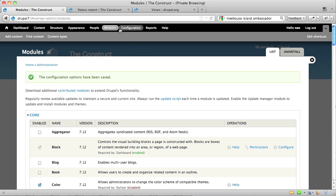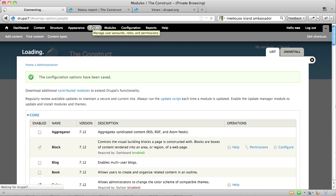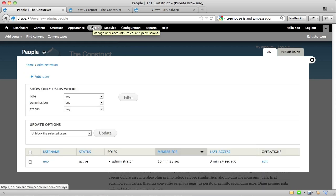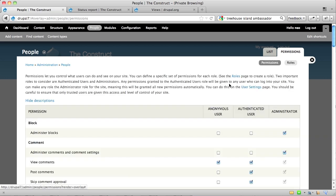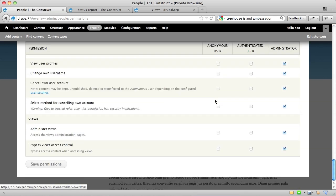Okay, now that that's done, I want to go ahead and make sure that I have given my administrators the proper permissions to administer whatever it is they need to do with Views. And the basic ones are Administer Views and then Bypass Views Access Control. Right now the only one you need to worry about is Administer Views.